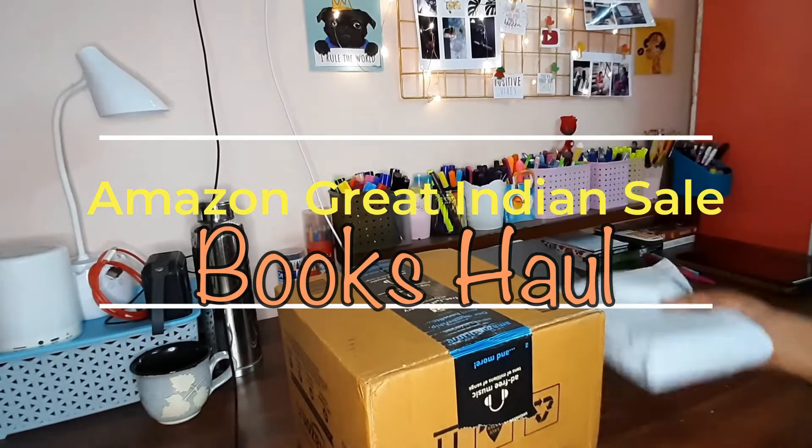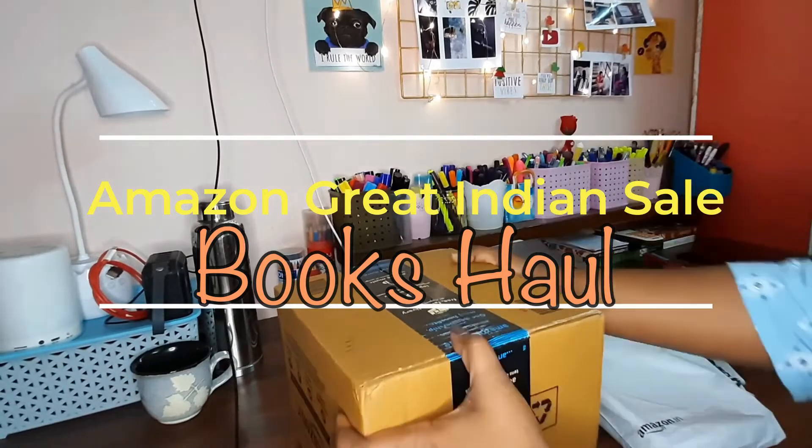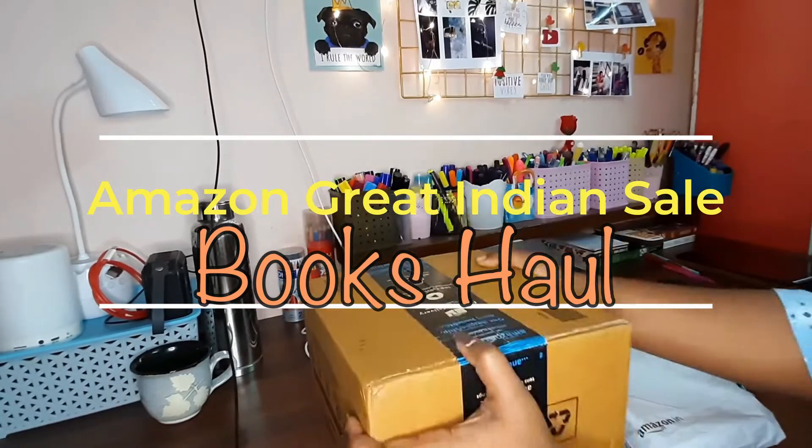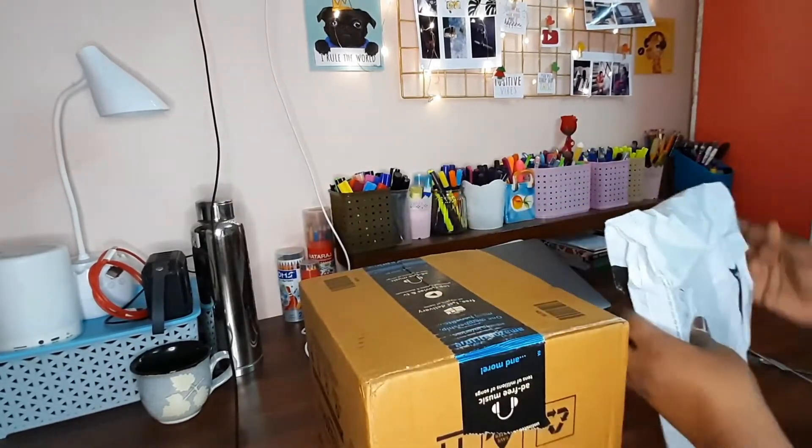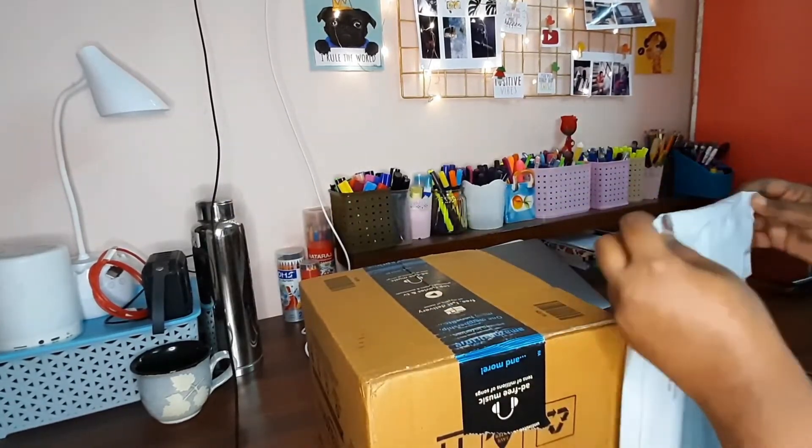So these are the books that I got and let's start opening them.